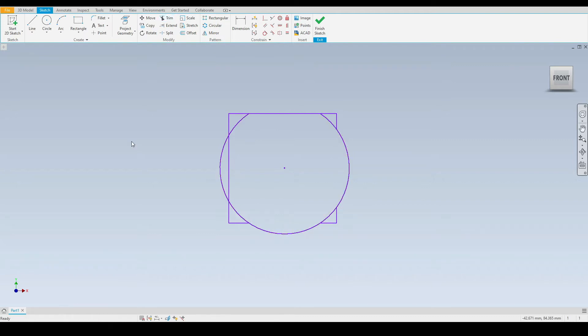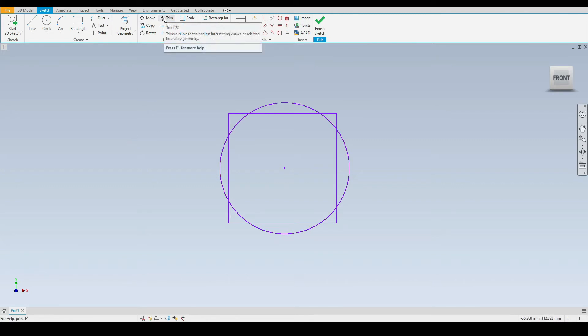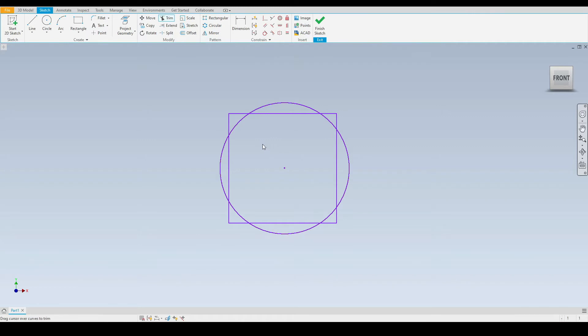I'll press control Z a few times to go back and then I'll show you another way we can use this tool. Let's select it again and we'll hold down the left mouse button and any line or geometry that our mouse cursor intersects will become trimmed like so.